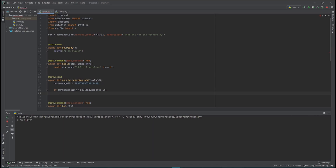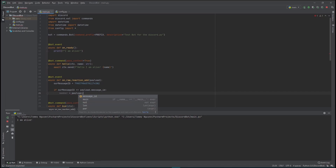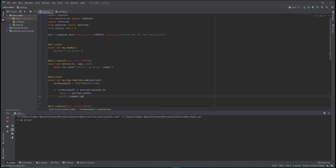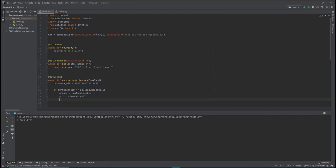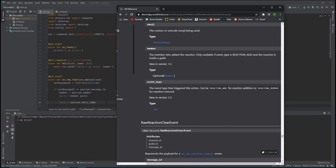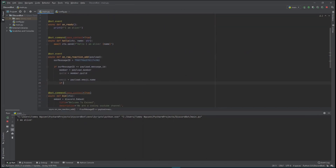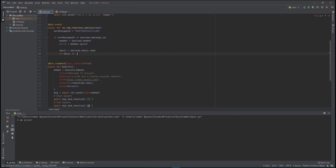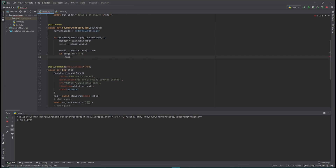Inside the if block, we get the member using member = payload.member, since payload already gives us a member. Then guild = member.guild to get the guild they're in. We also get the emoji name: emoji_name = payload.emoji.name, which gives us back the emoji's name. Then we check: if the emoji name equals the blue square emoji, we set the role.